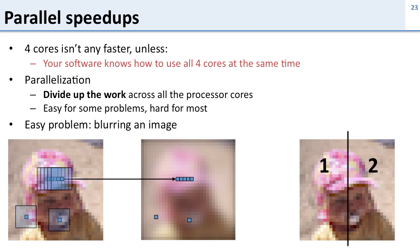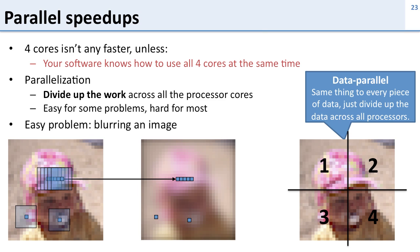If I want to divide it up across four processors I just divide it into four chunks and then have each processor do its own chunk. So this is the easiest kind of parallel programming. It's called data parallel. Here we're doing the same thing to every piece of data so we just need to divide it up across all the processors.